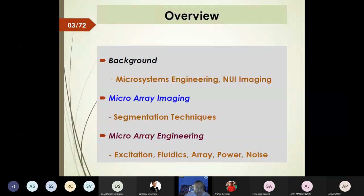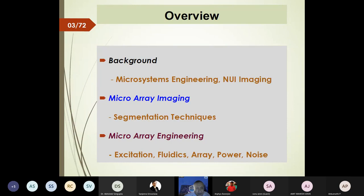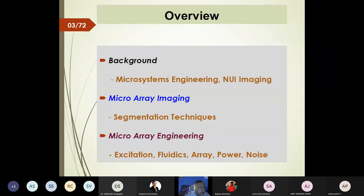The overview of my lecture covers roughly three domains. First is background: what we have been working on for the last five to ten years on microsystems engineering, non-uniform illumination (NUI) imaging, and moving on to microarray imaging. Most of you are from an engineering background similar to mine, with very little knowledge of biology.